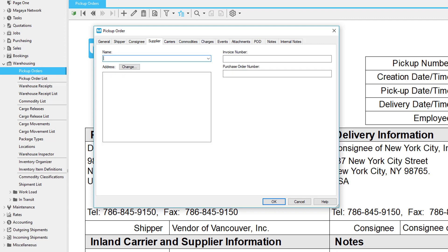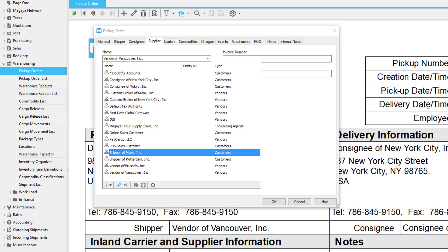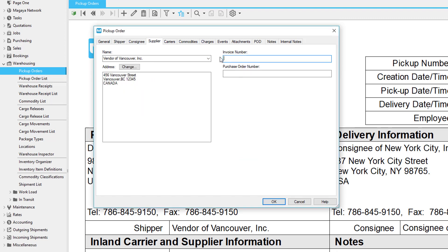Next let's go to the supplier tab. The supplier is the entity who provides the goods for the shipper, or it may be the same as the shipper. Fill in the invoice and purchase order numbers as needed. If this pickup order was created by converting a purchase order, then this field would be filled in already.